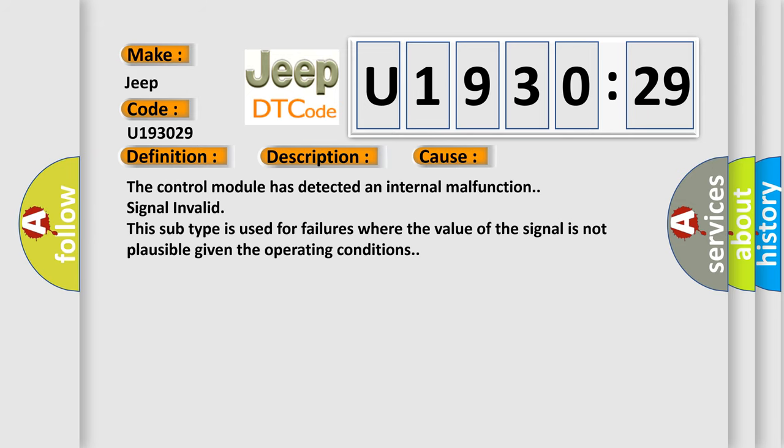The control module has detected an internal malfunction signal invalid. This subtype is used for failures where the value of the signal is not plausible given the operating conditions.